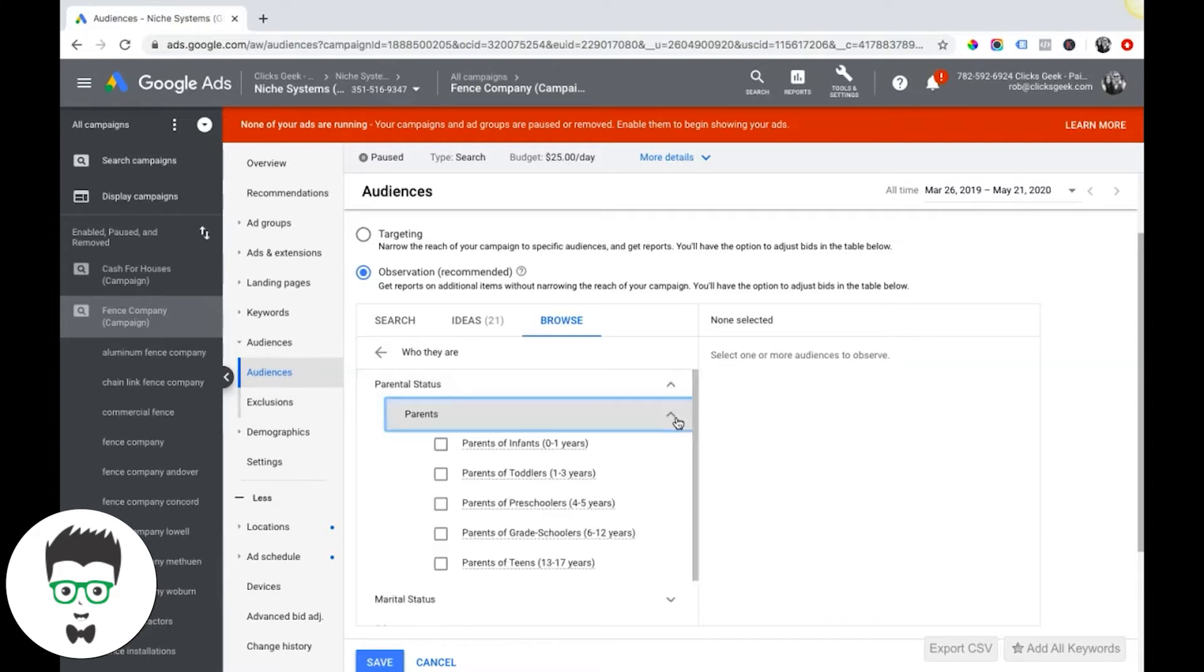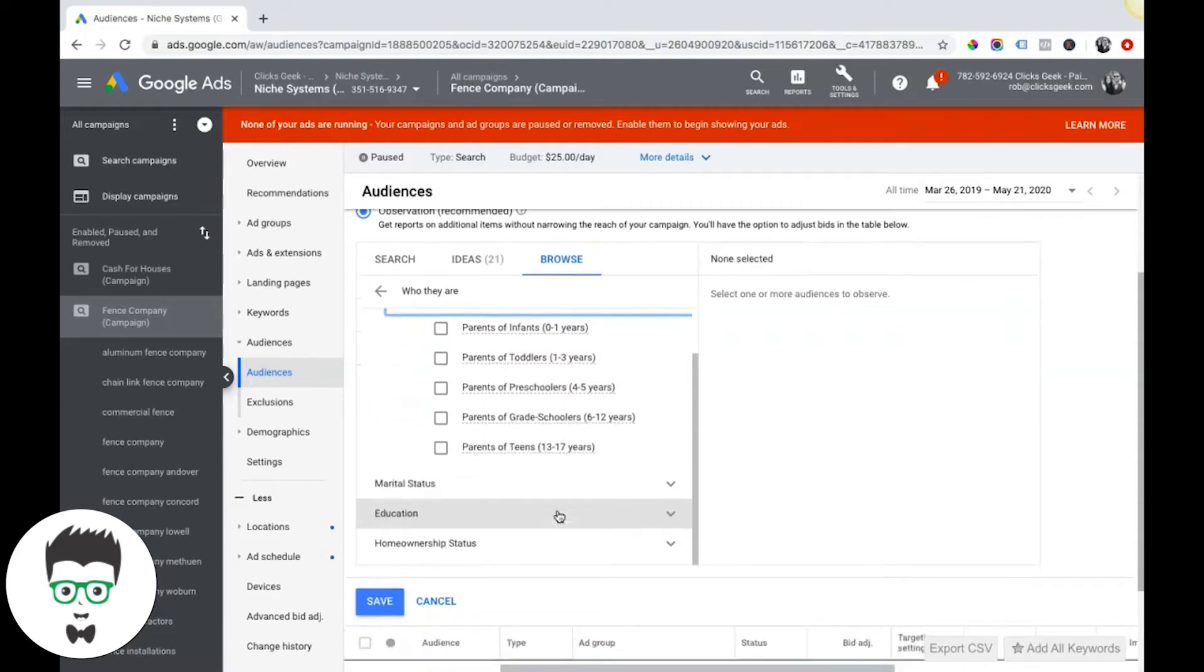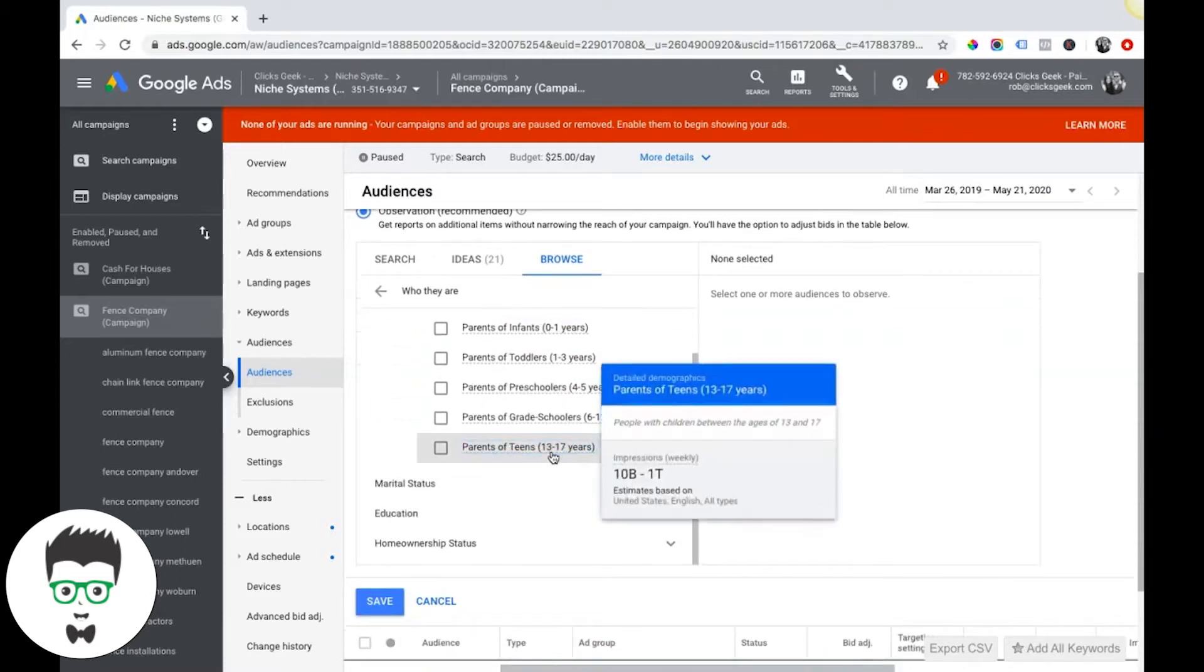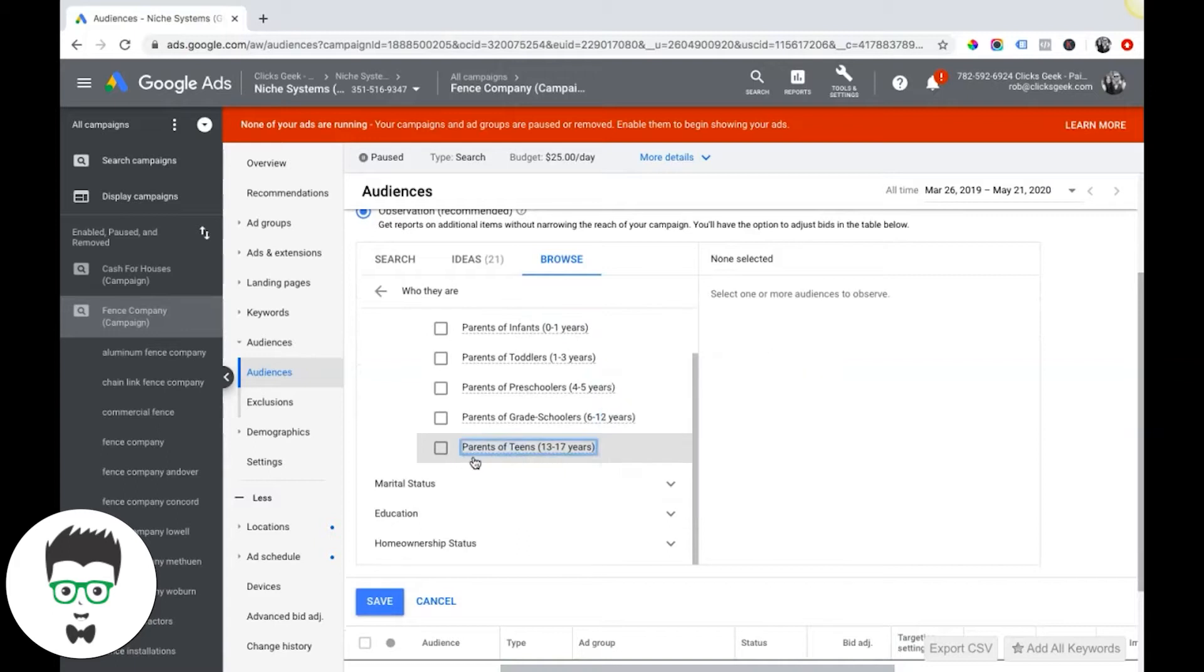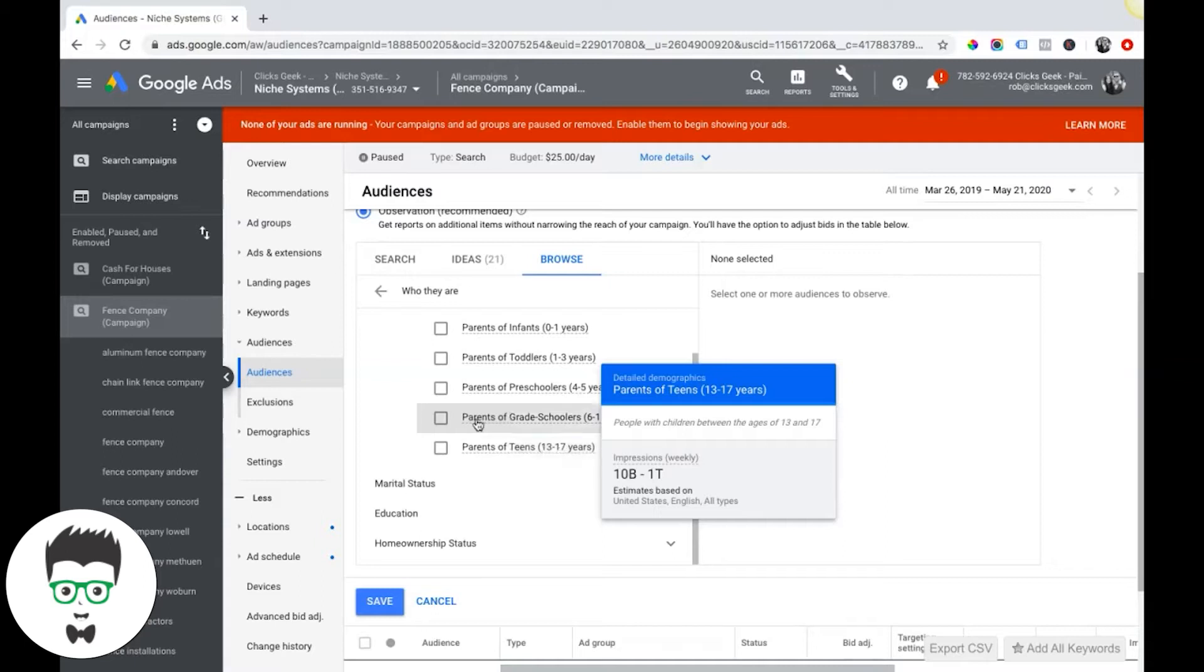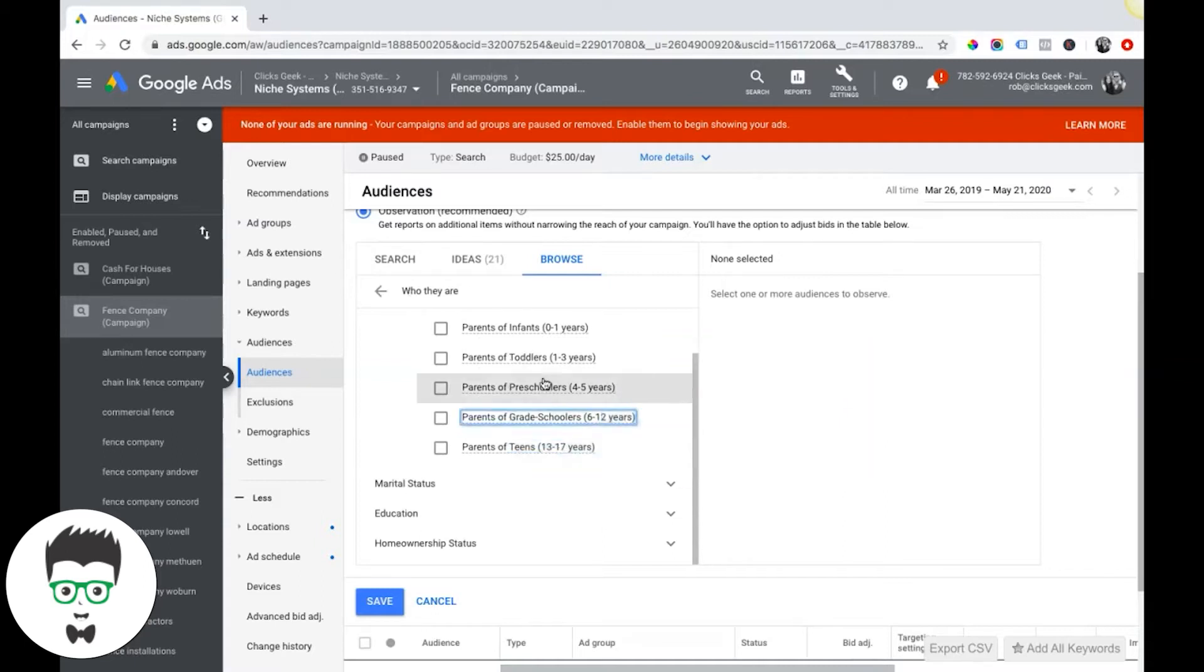You have some options. So what's their parental status? Are they parents? Do they have kids? Do they have infants, toddlers, preschoolers? You can kind of see it gets a little creepy. Do they have teens that are 13 to 17? And it gives you a little statistics right here of the demographics.